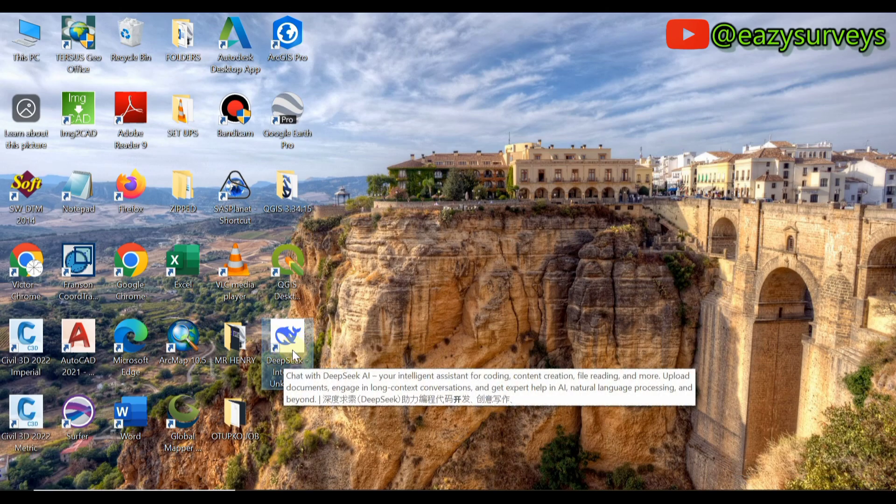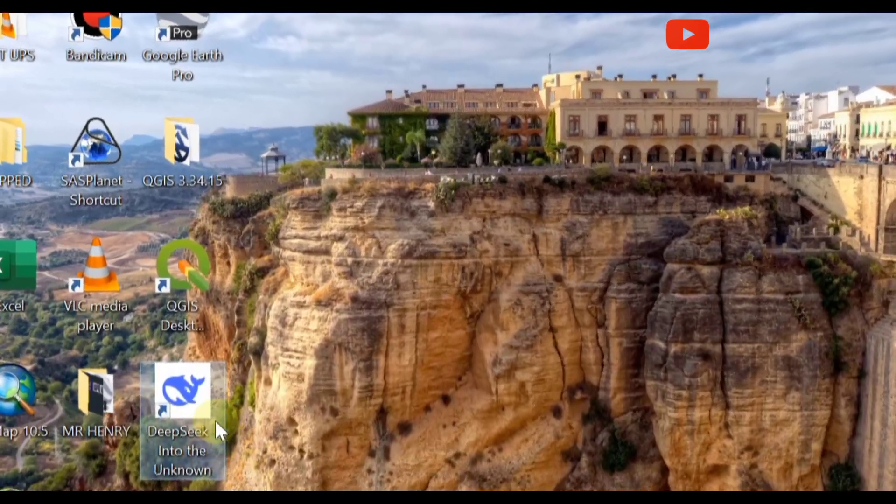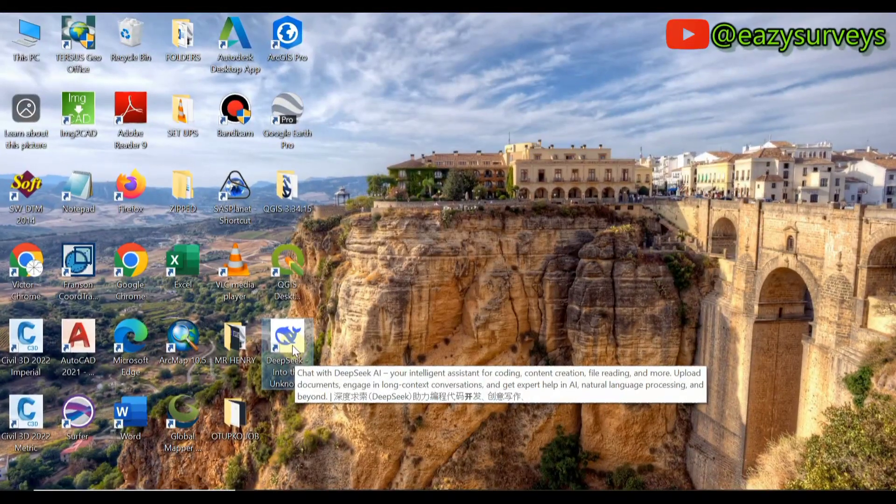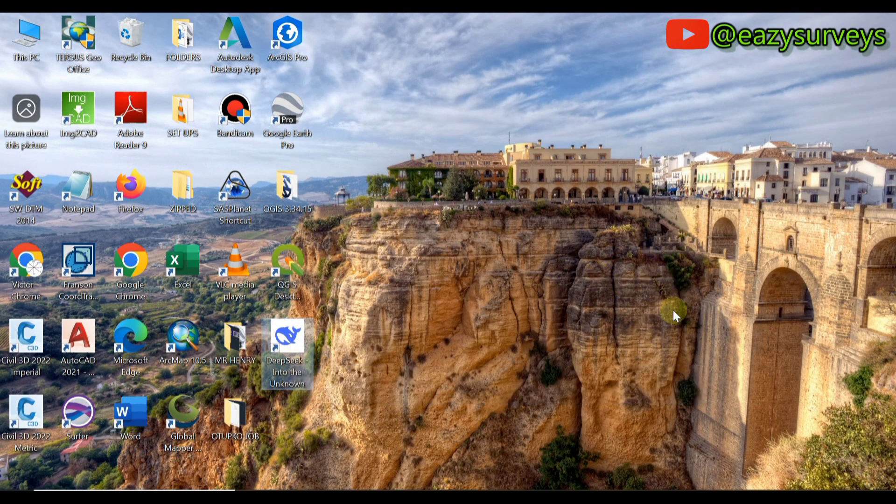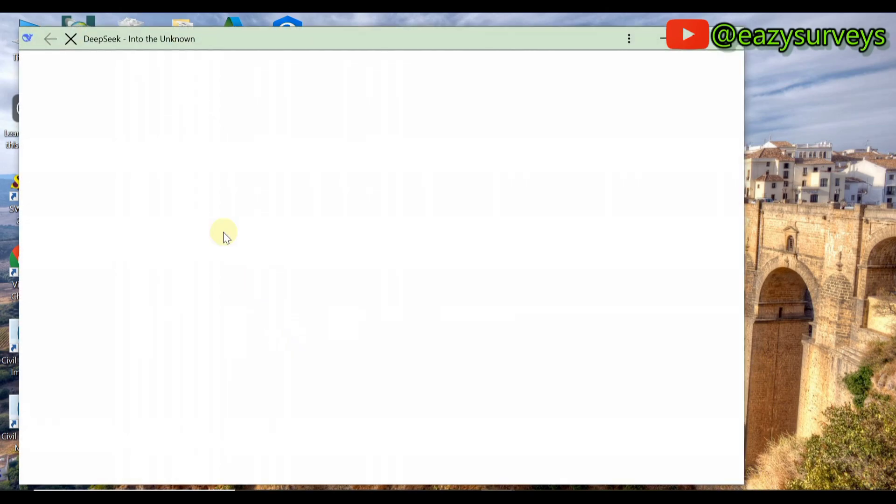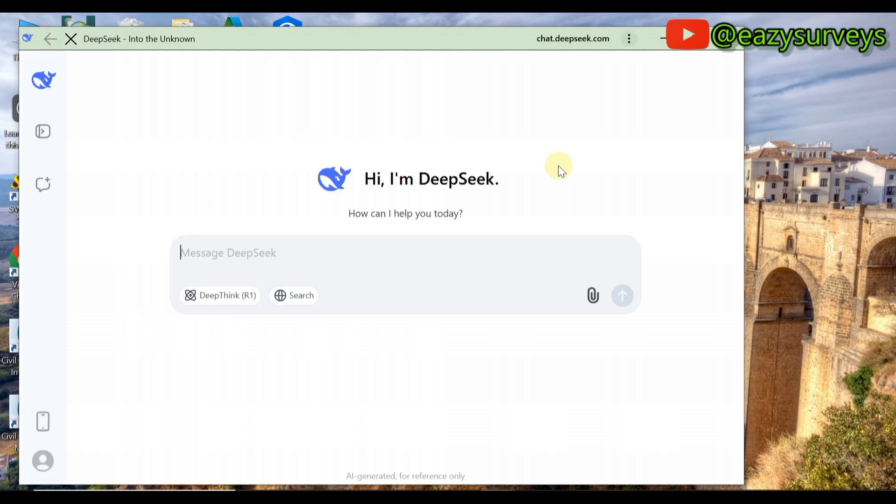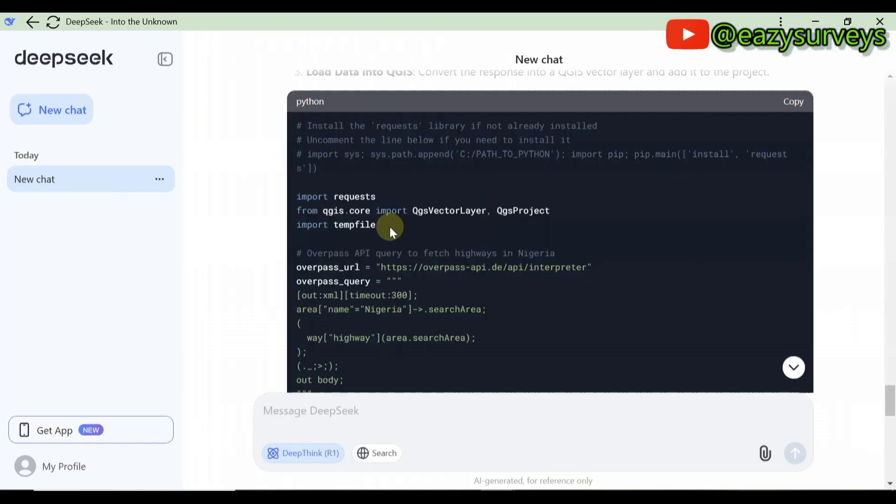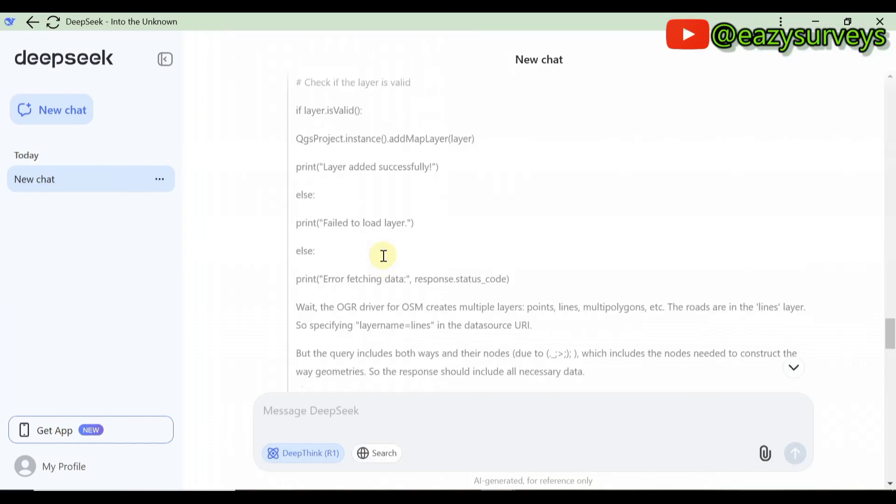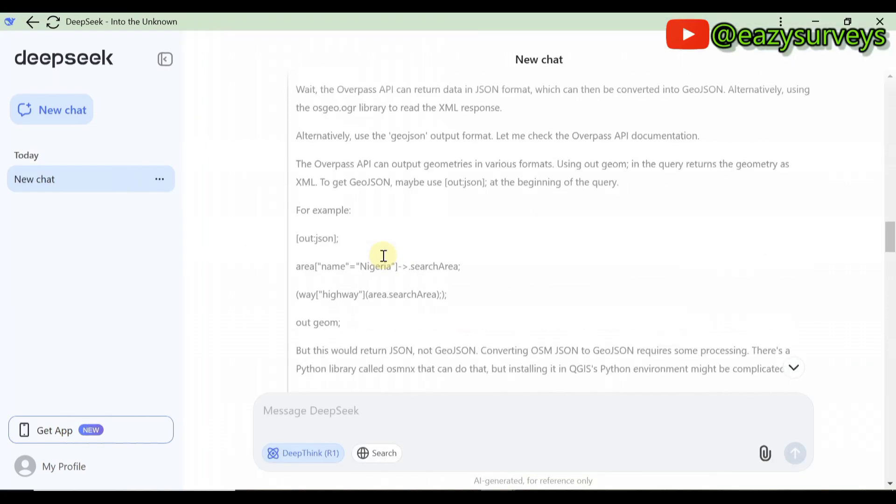Whenever you want to integrate the AI app with your GIS mapping packages or software, you just need to connect your system to an active internet, then you open the app directly without inputting password or email all the time. Here you can decide to ask DeepSeek on a particular thing if you want. That is how to download and install the app to your PC.